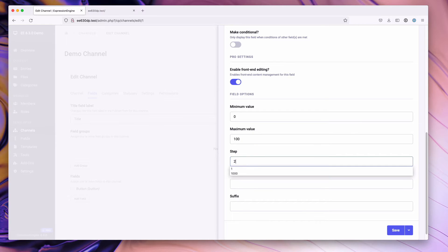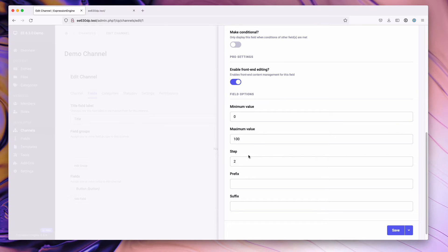The step, this is like your increment. We'll set it to two. So when you slide it, it will only increment by this number, in this case two.